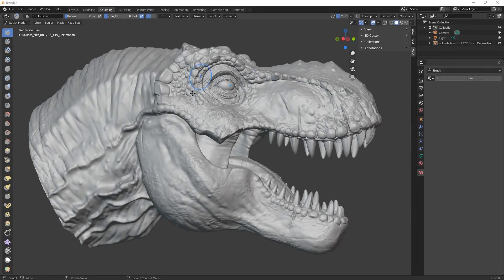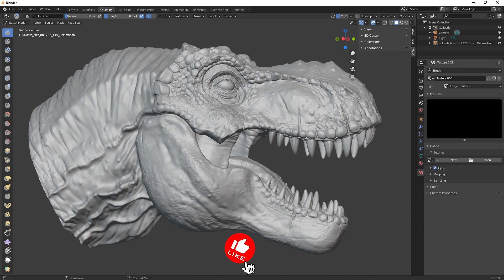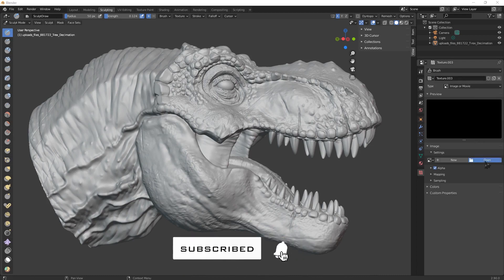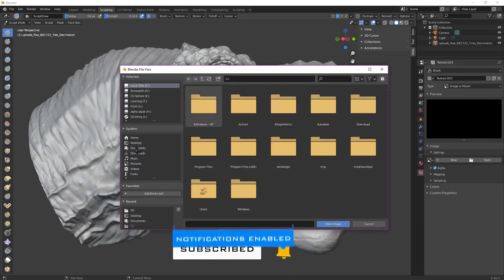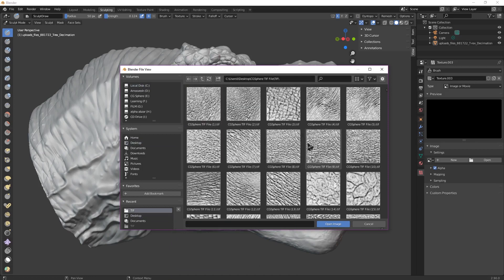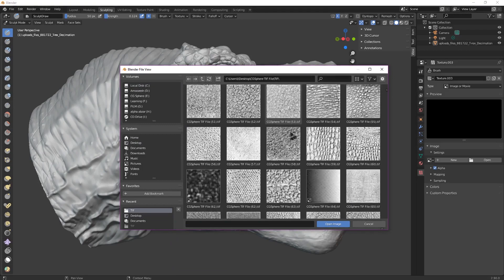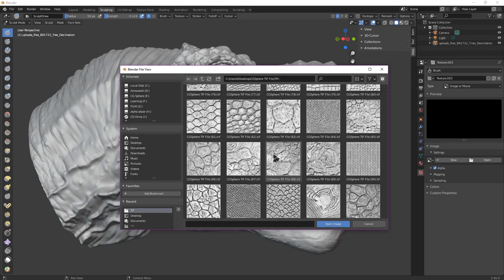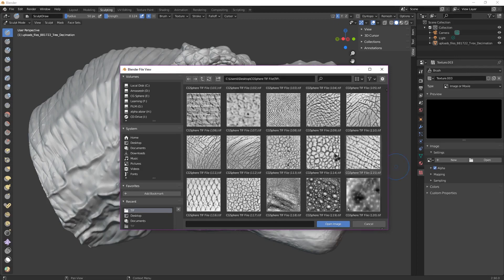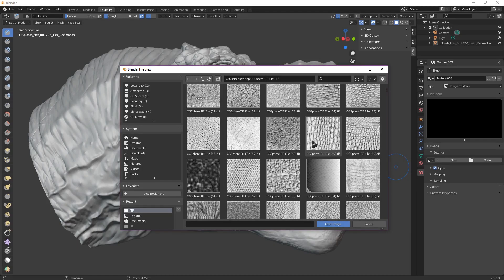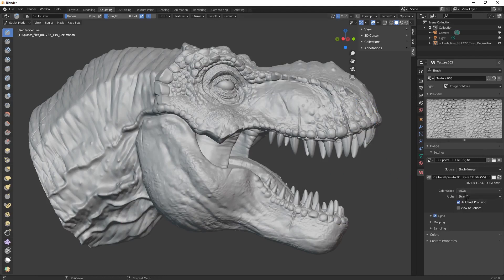Let's detail this T-rex in Blender. Here we have the texture properties — click here, select new, then click open and select a CGI sphere animal skin pack. As you can see, we have a lot of different details for different animals. Go to number 55 and select raw format color space. You select raw because this is a black and white image, and you need to select raw for all displacement maps, bump maps, and files like that.